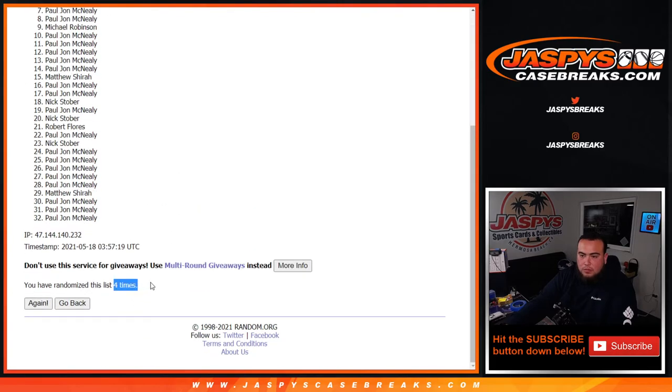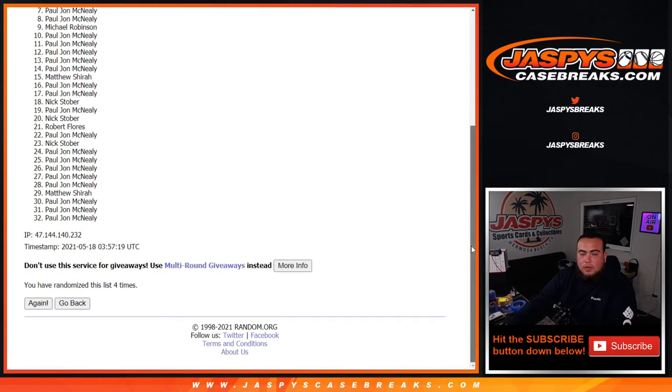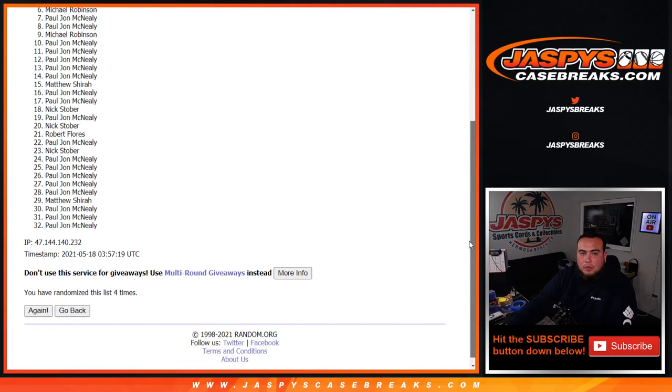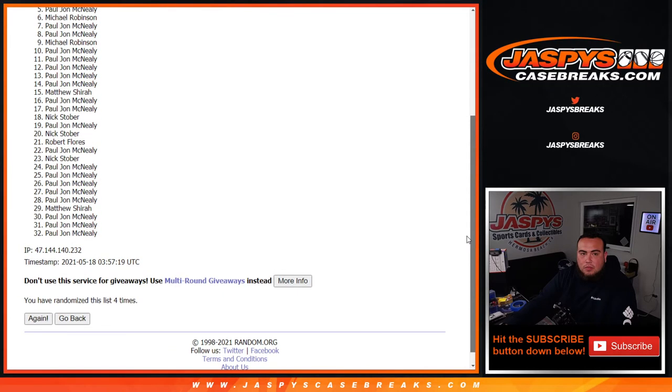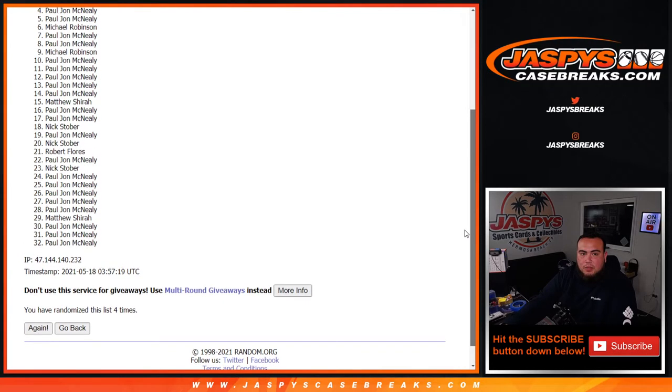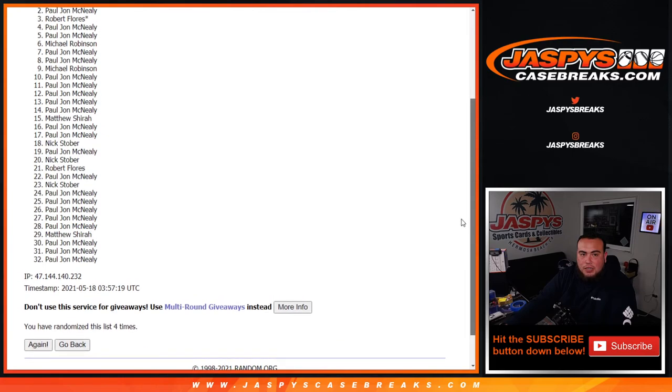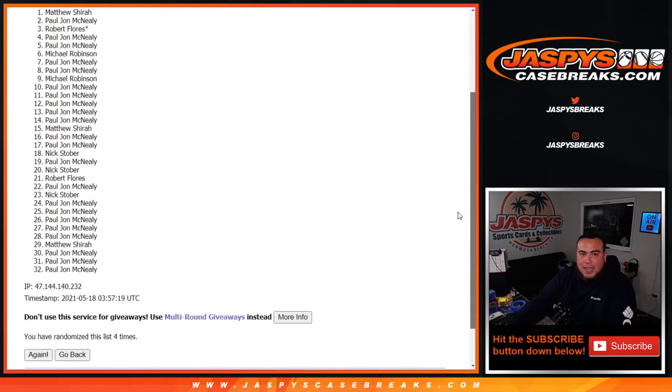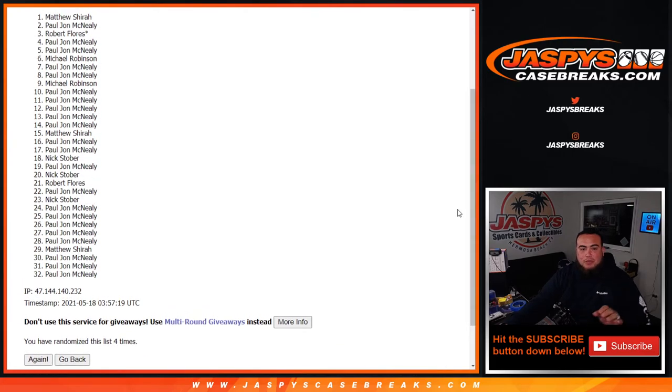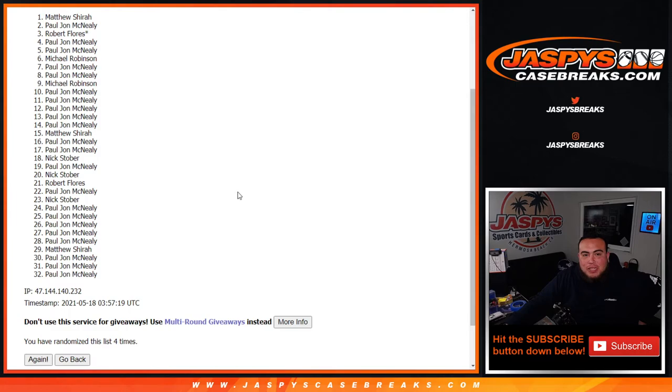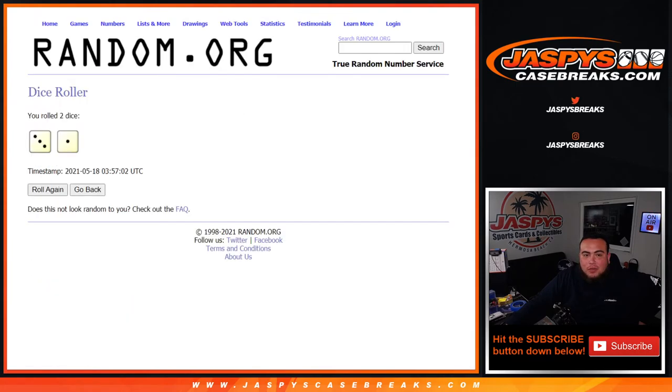Michael, PJ, PJ, Robert, PJ, and Matthew. Look at that, squeezing in guys after four times.